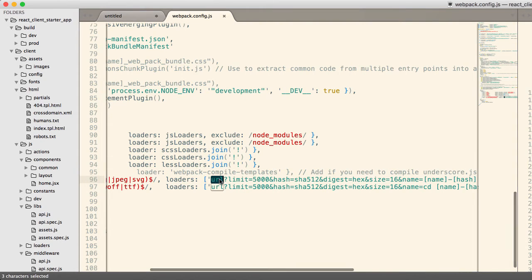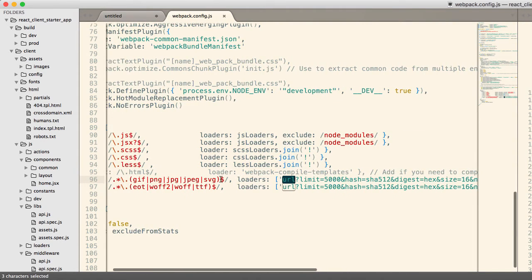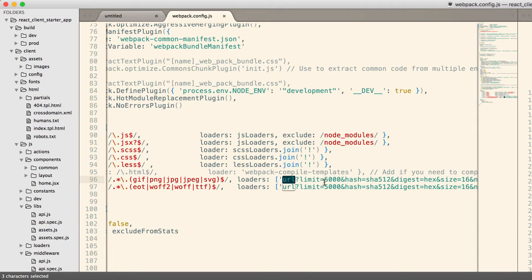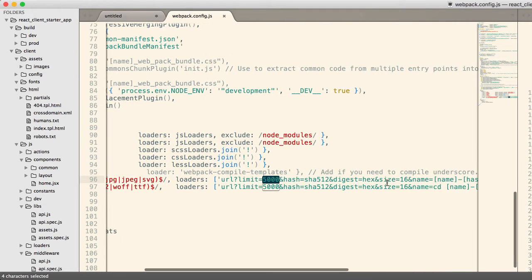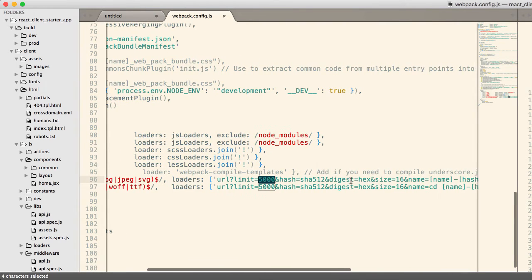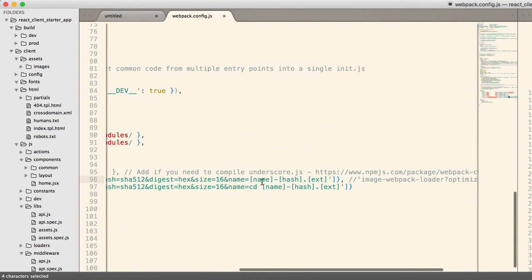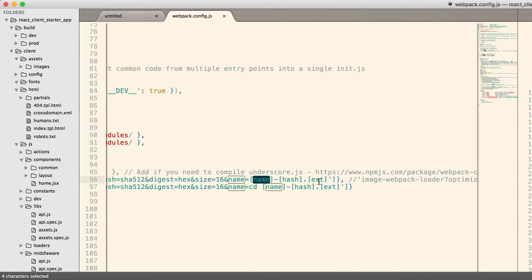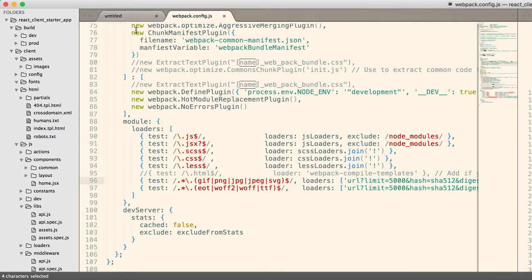But the URL loader is going to say, if the image is less than 5K, go ahead and include it in line as a data URL. If it's bigger than that, then include the actual URL to the image. It will generate a hash for the file name so that we can take advantage of caching. And so the resulting file is going to look like name-hash with the extension, and that's what's going to get included at runtime in your files.